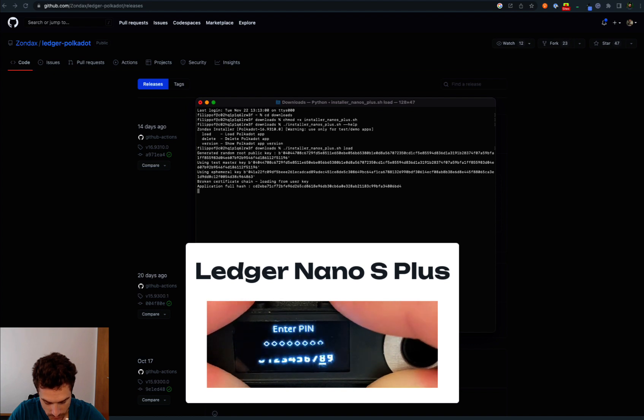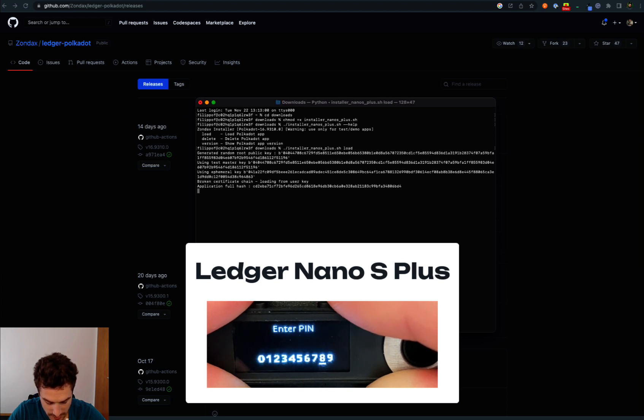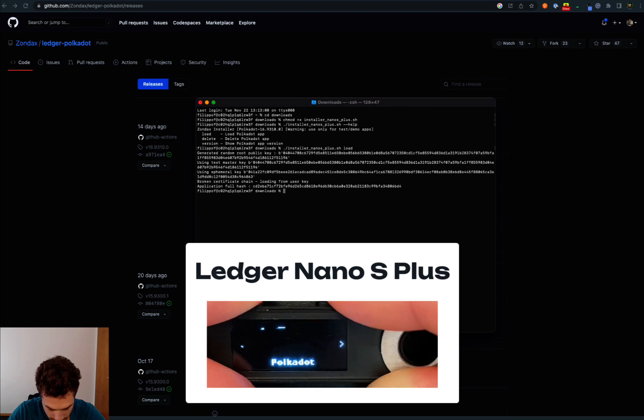We will be asked to insert our pin code and after that we will be able to have our Polkadot app.